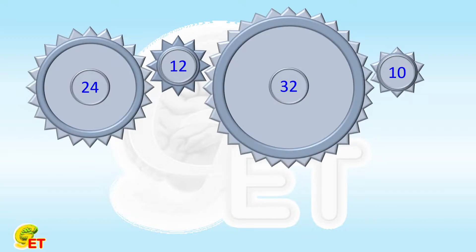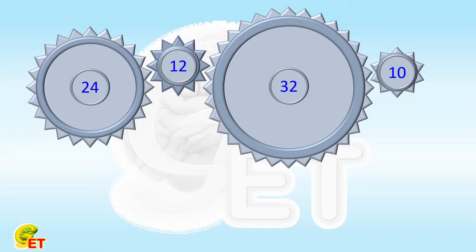Yesterday we discussed a topic where a few simple gears are connected in a chain. We found that the relationship between the numbers of revolutions of the first and the last gears only depends on their numbers of teeth.